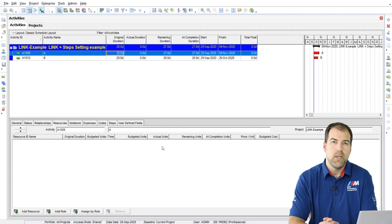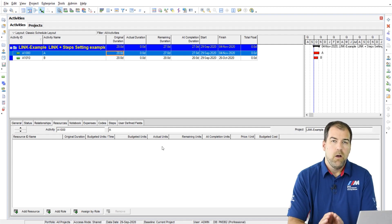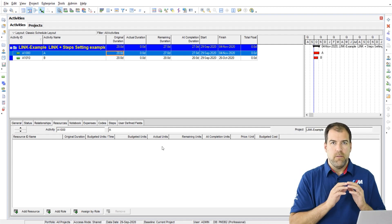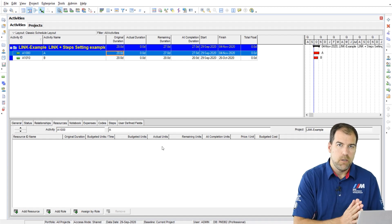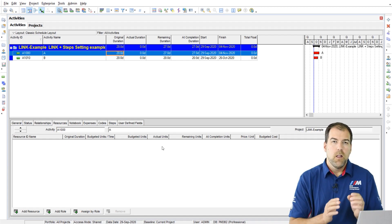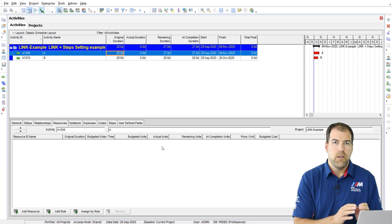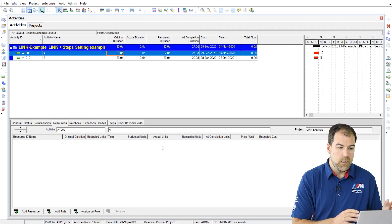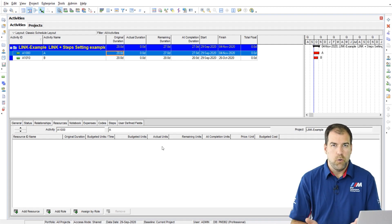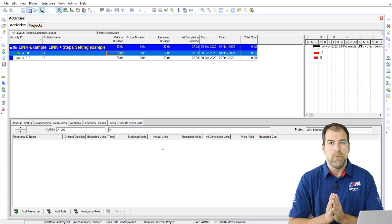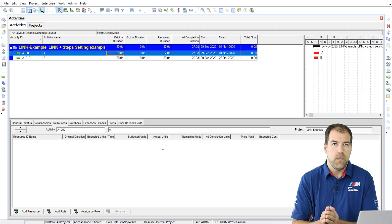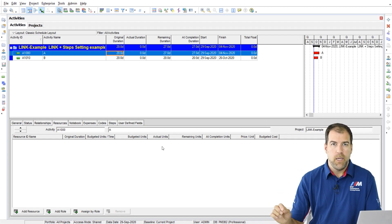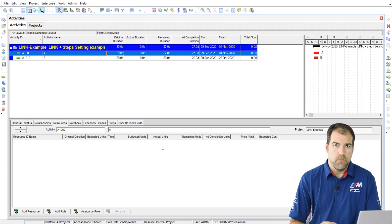Now, why would I want to unlink it? Here is why I think they implemented this feature. Let's say this activity was originally planned to be 20 days, but there's a change. There's say a scope change on this activity, and I want to revise the plan duration.